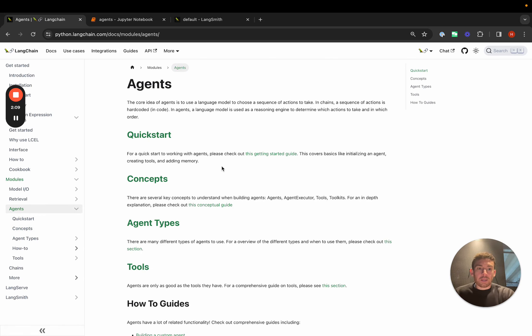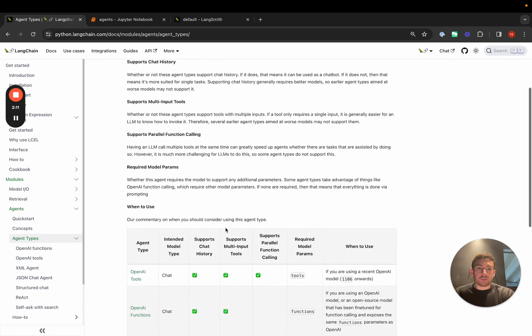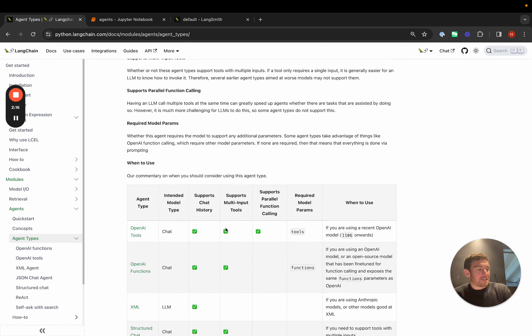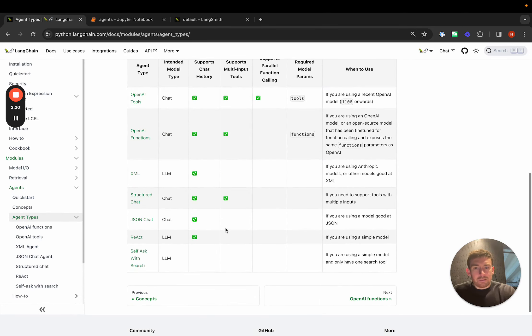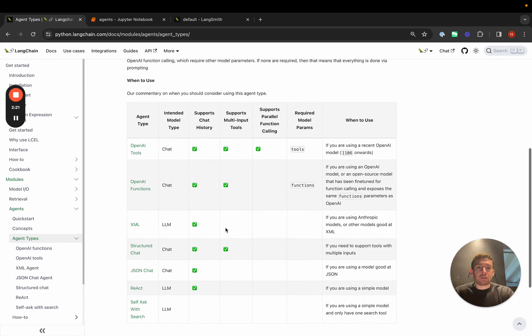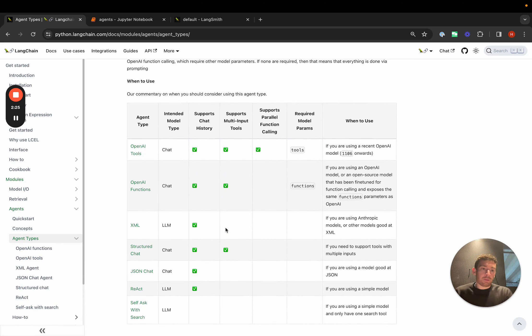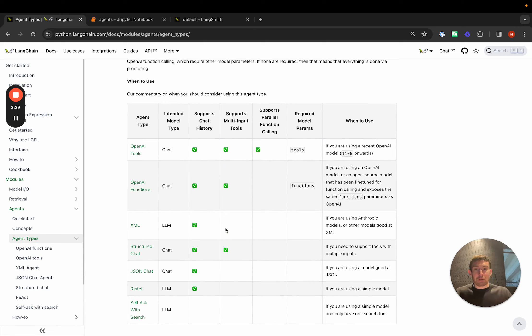We've added this conceptual page with far more detail to cover all of that. We've also added this page that covers the various agent types that we have in LangChain. There are a lot of different agent types. I think seven that we have documented here. Some of them are good for local models. Some of them are good for the newest OpenAI models. Some of them support parallel function calling.